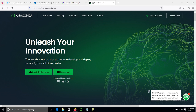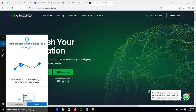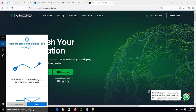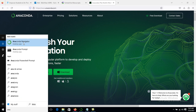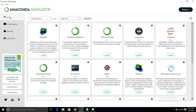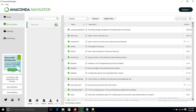Since I already have Anaconda in my system, the next step is to start the Anaconda Navigator to create the new environment and install TensorFlow. Click on Anaconda Navigator to start it. Once it opens, you will be on the Home screen. Next, click on Environments, and then click on Base and open the terminal.